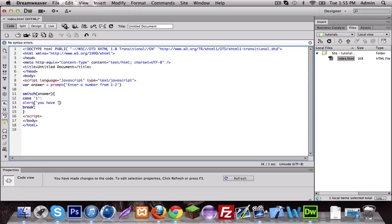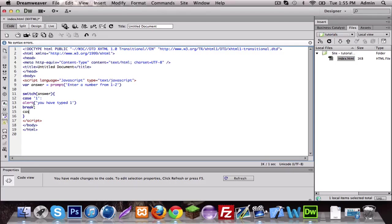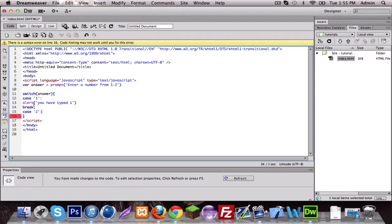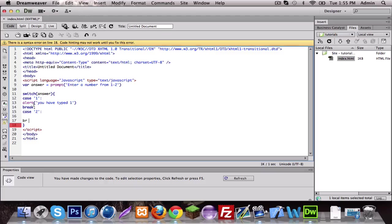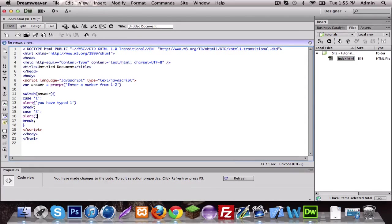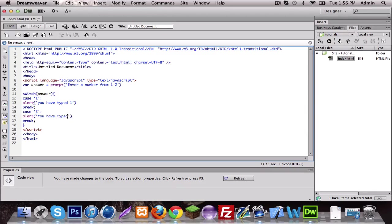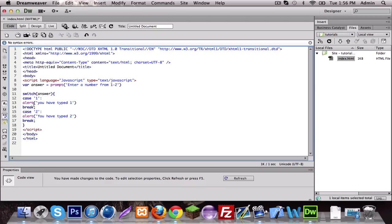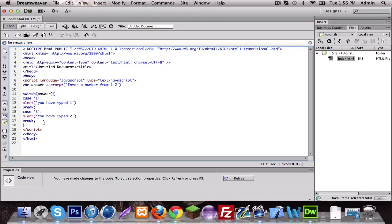You have typed one. Let's do another one for two, break. Alert you have typed two.